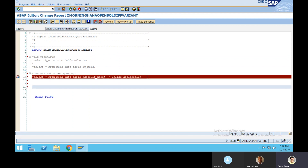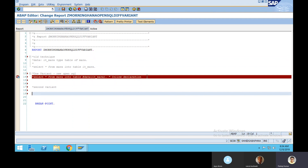Let's see the second variant. Suppose you have to get data from MARA. In new Open SQL you have to use commas to separate column names. Earlier in old Open SQL we were not supposed to use commas, but in new Open SQL we are supposed to use commas.